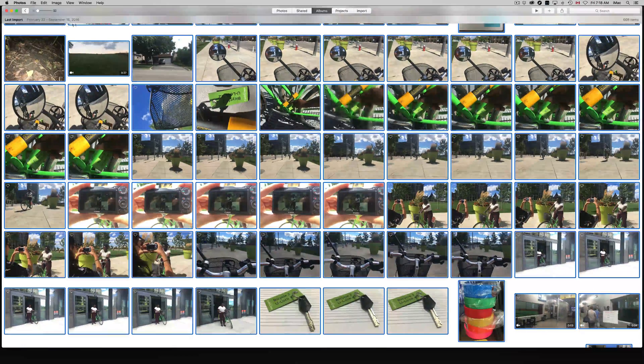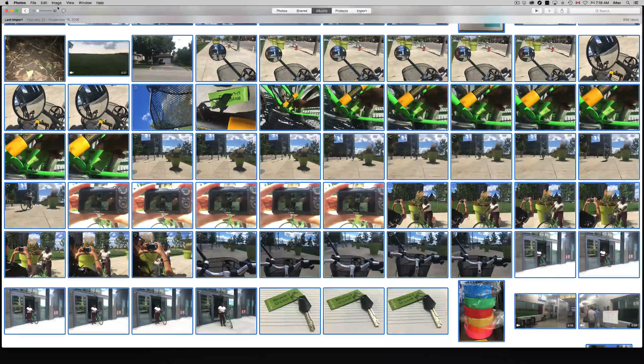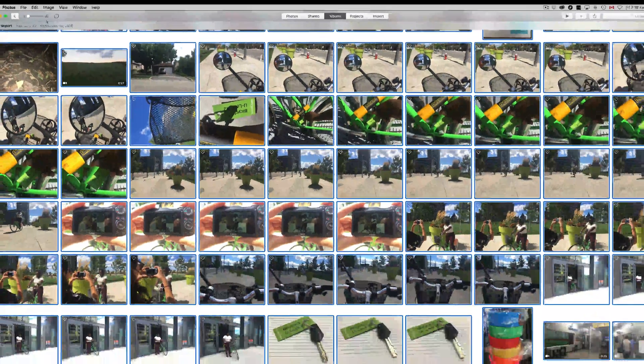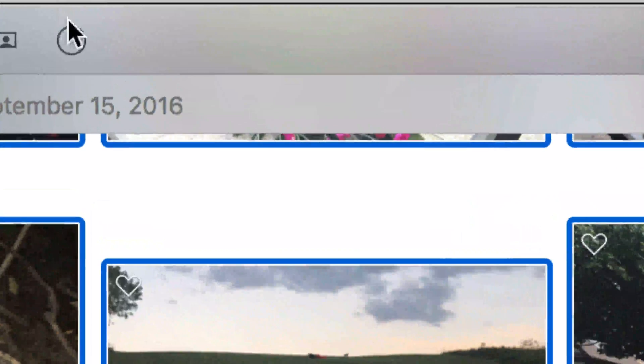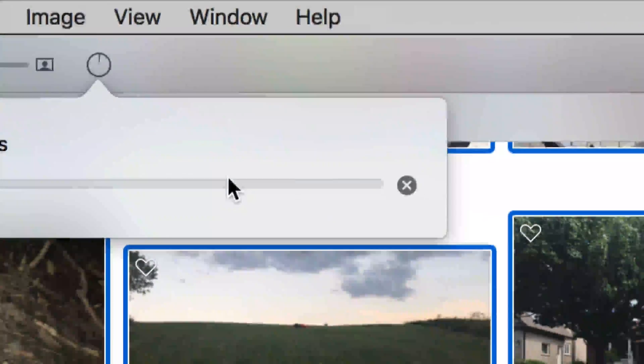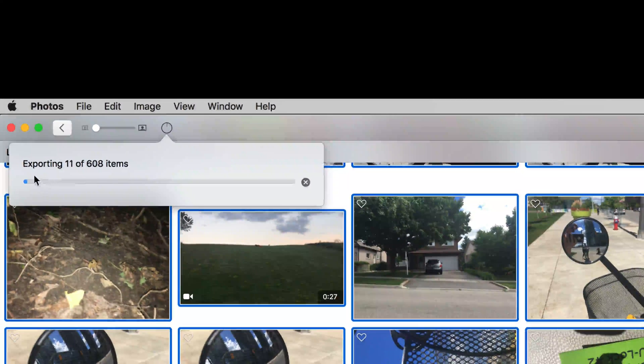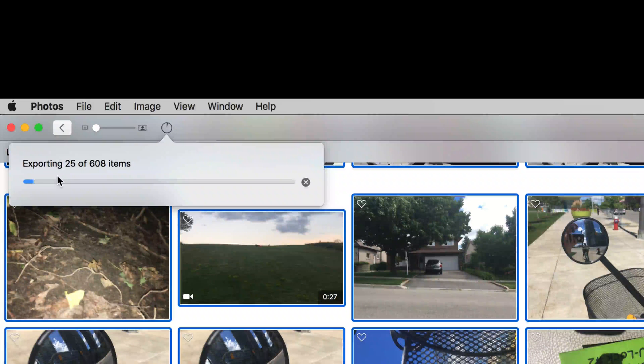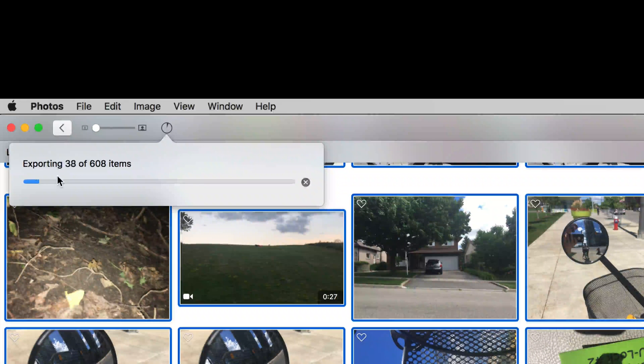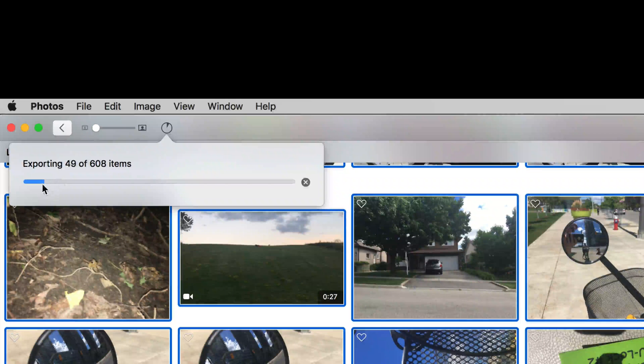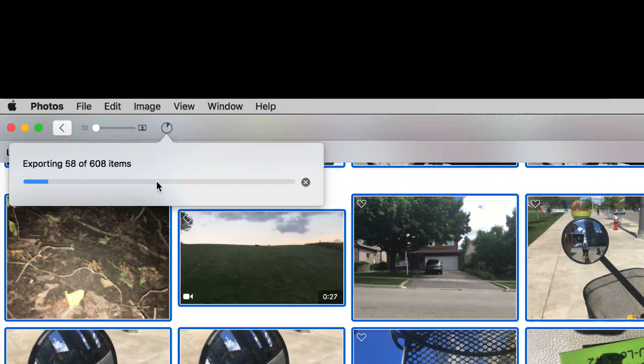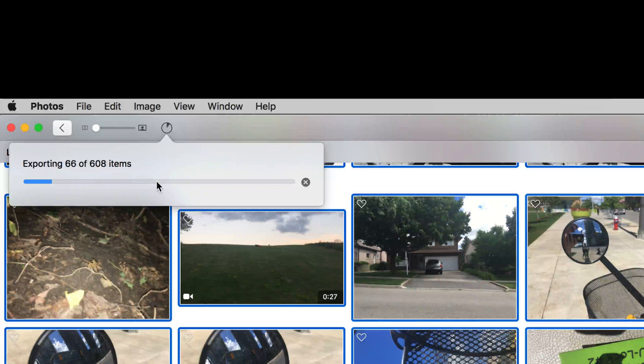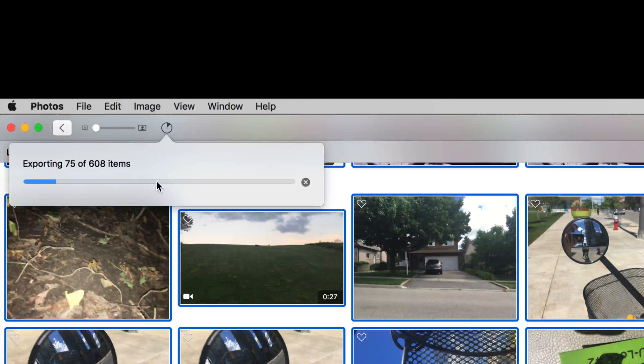At this point what we should see up here in the top left corner is this right here. We can see how many photos are exporting. I know a lot of you will see that nothing really happens but this will take longer for some of you, shorter for some others. It just depends on any videos you have.